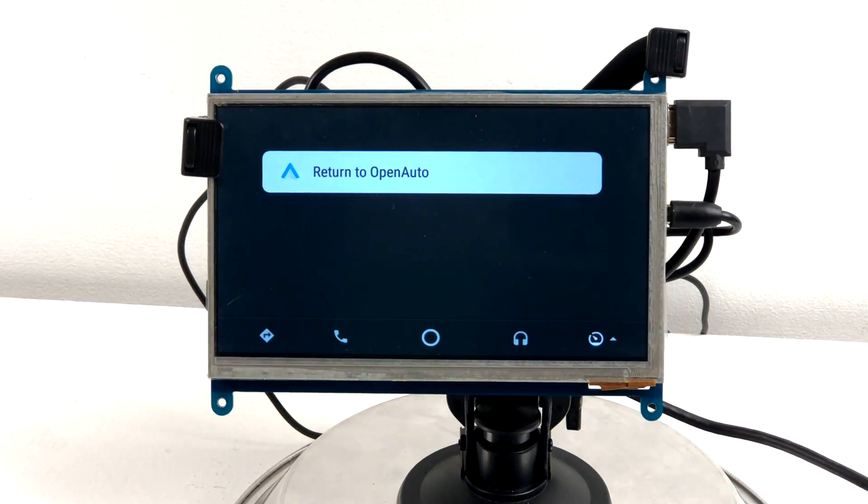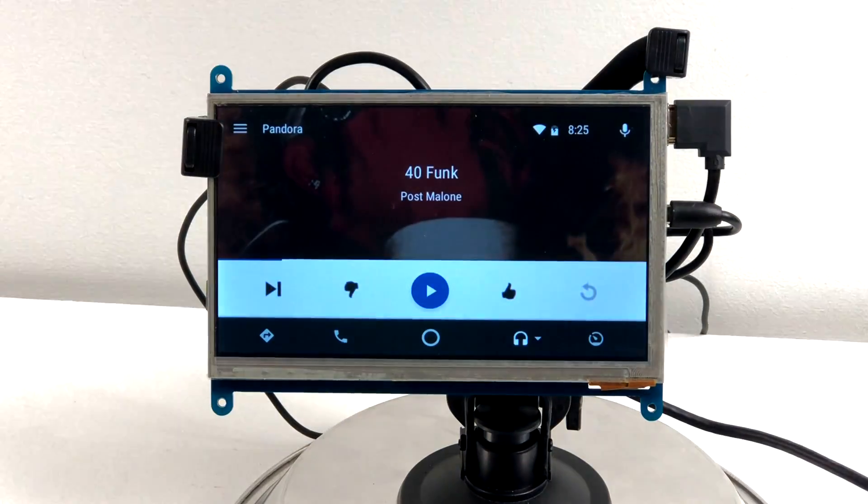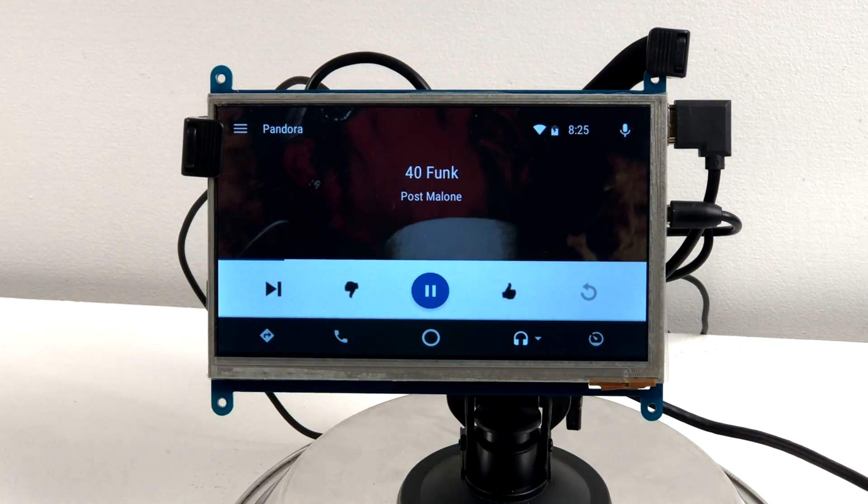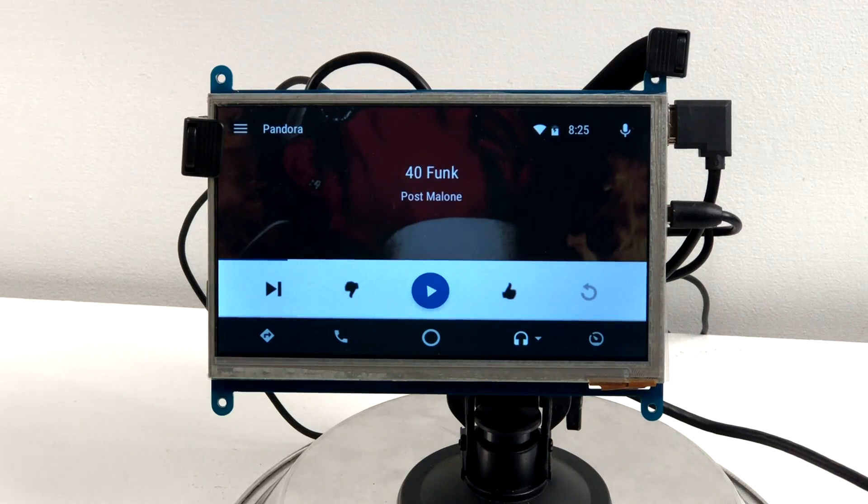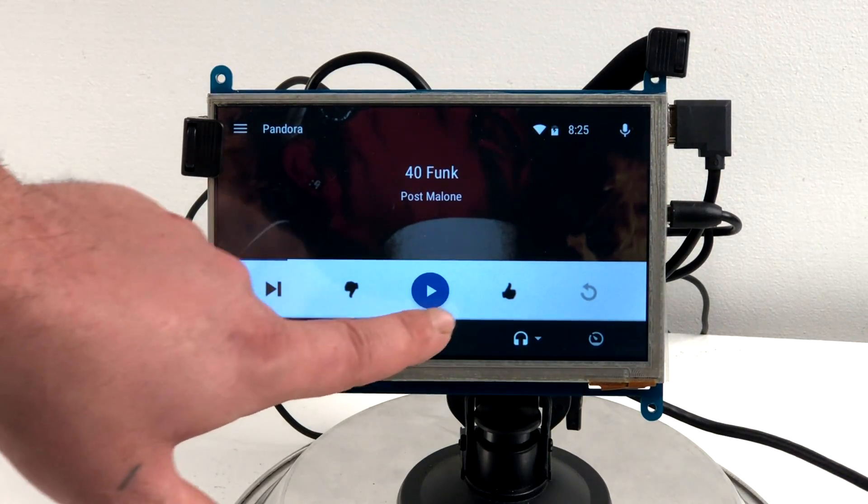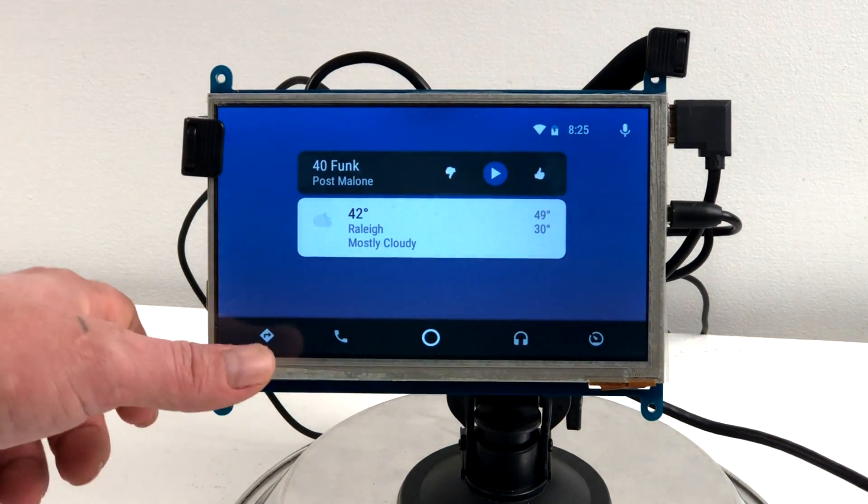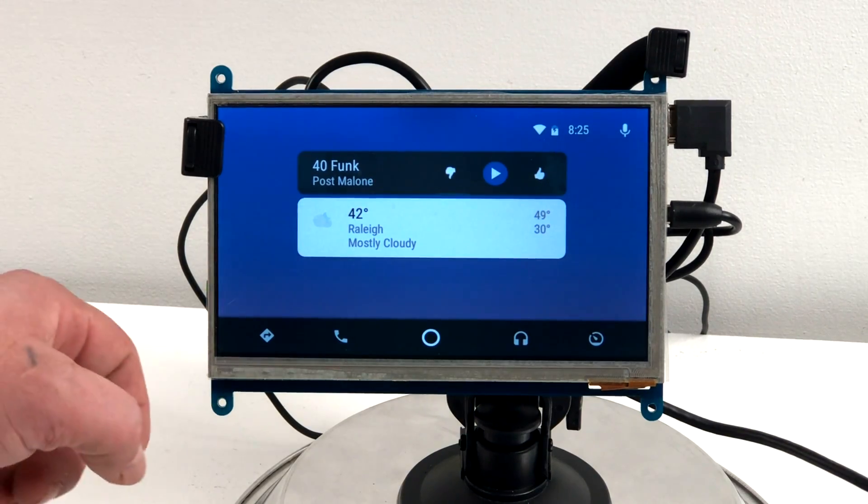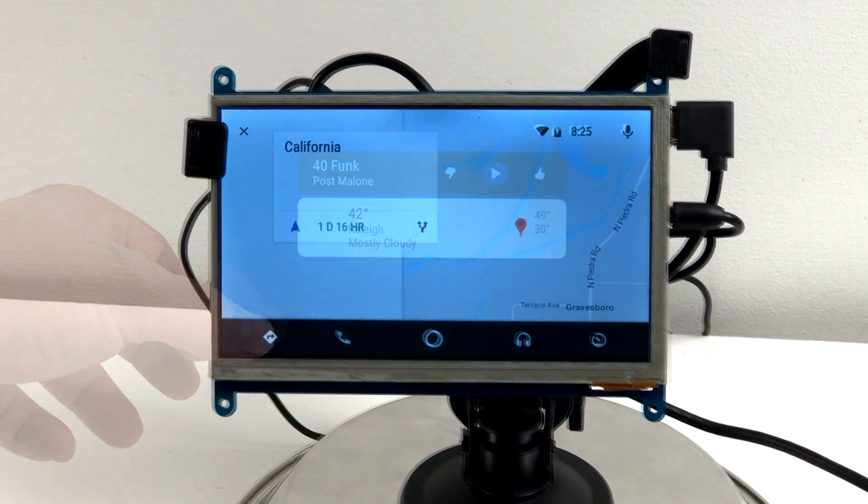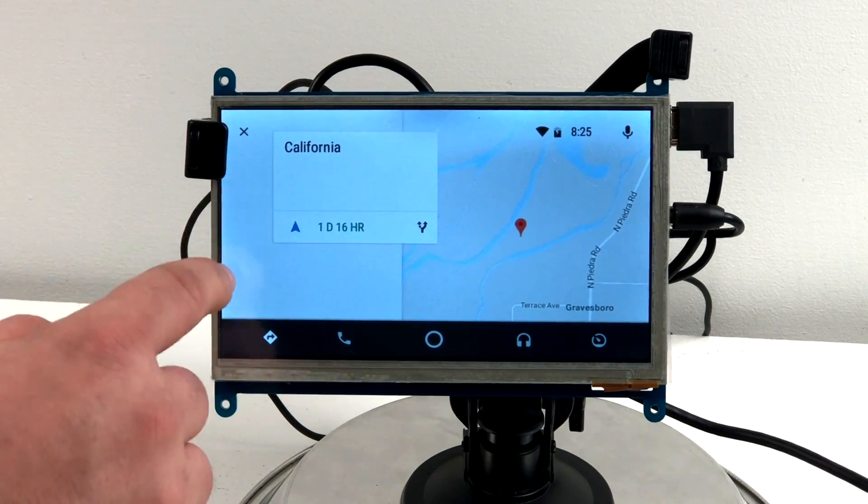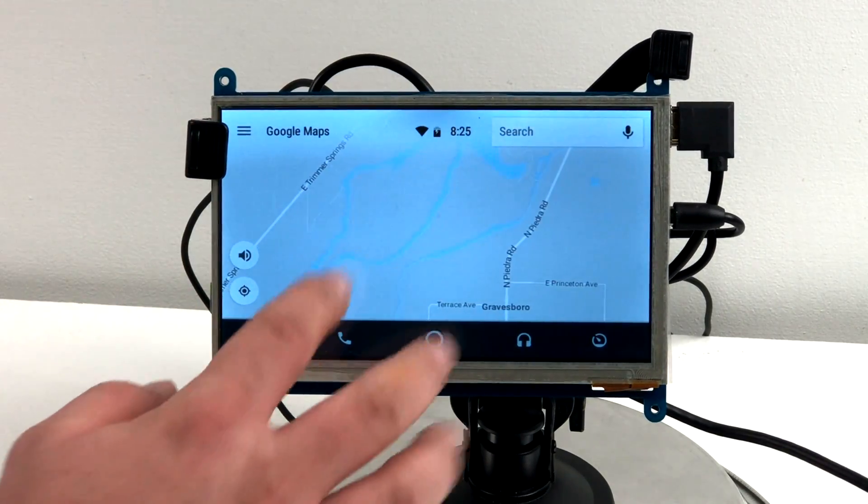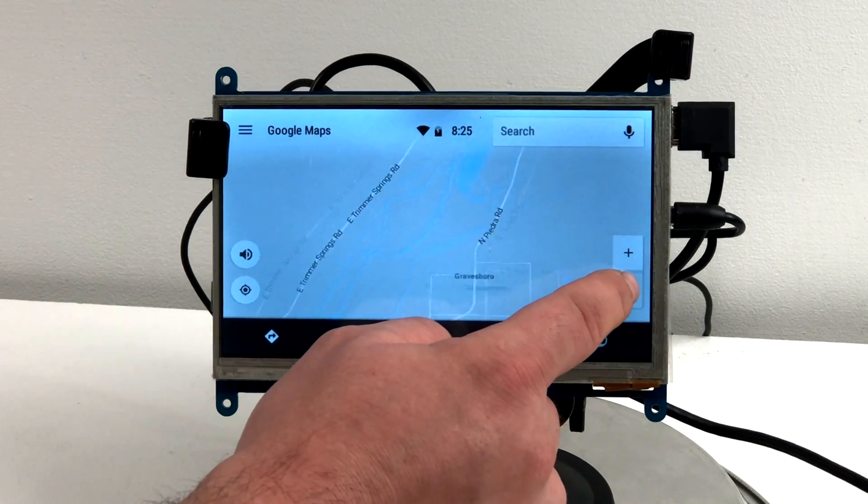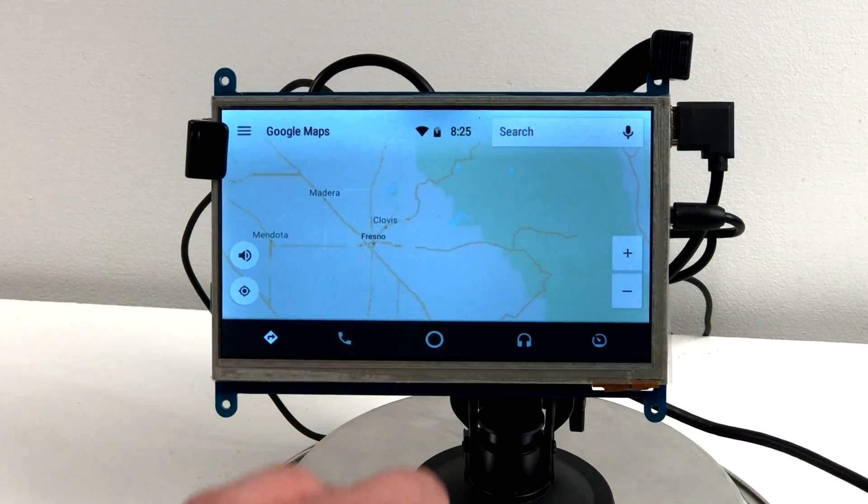As you can see, the touchscreen is fully functional. You have the option to play music. This is all connected to a Raspberry Pi 3 mounted behind here. I'll show you how I did it in a second. We also have navigation. When I hit this button, it shows you exactly where I was. You can't pinch to zoom or anything like that, but you do have these two buttons over here. It's pretty snappy for being on a Raspberry Pi 3.